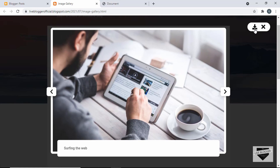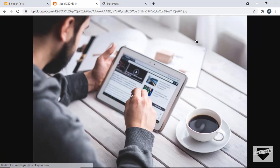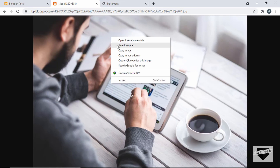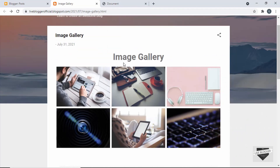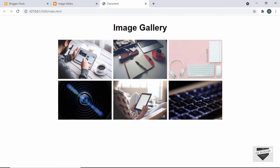Now this was the issue with the Blogger image gallery. When we clicked on the download button, we were taken to this page right here, and we had to right-click and click on 'Save Image', and then the image would be saved. When we designed this image gallery from scratch in my previous videos, we had the ability to download the image directly.